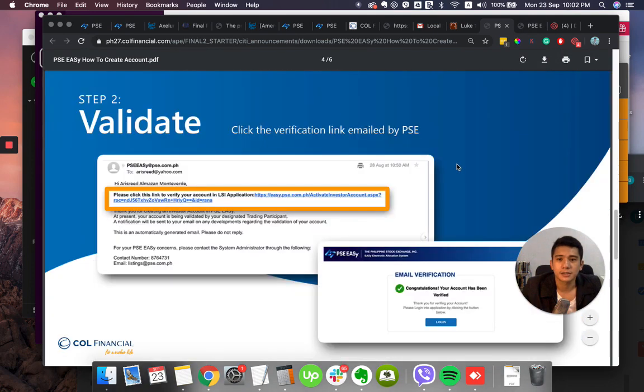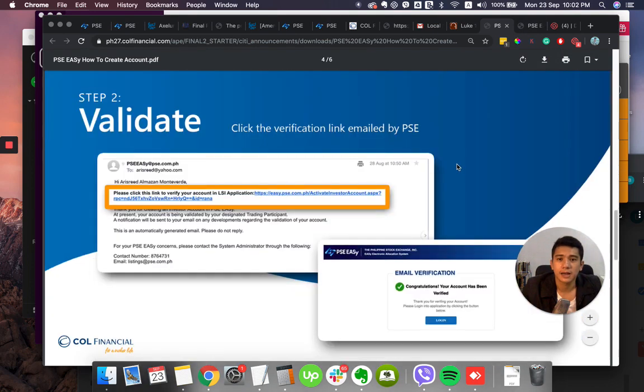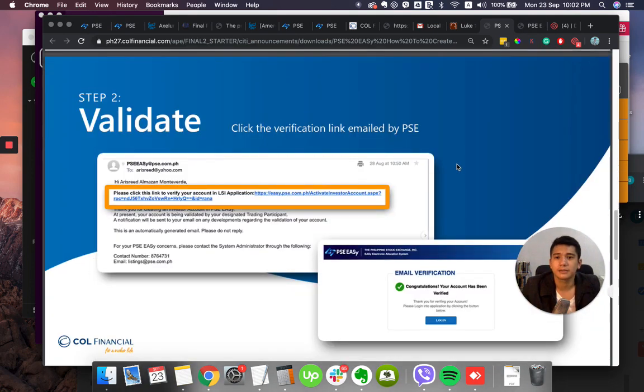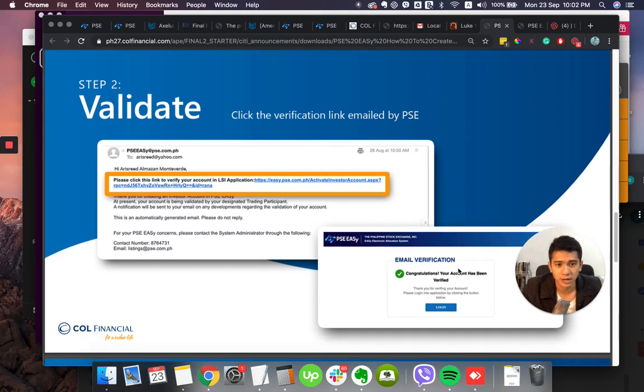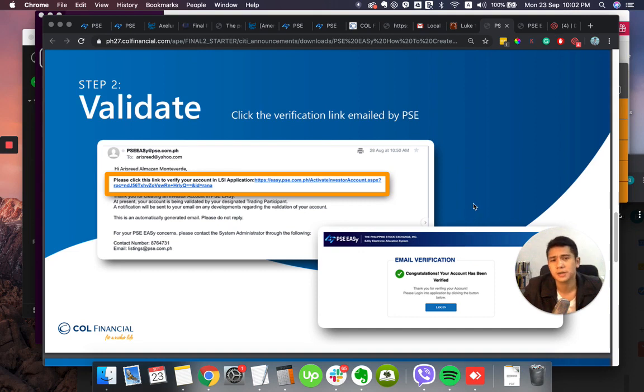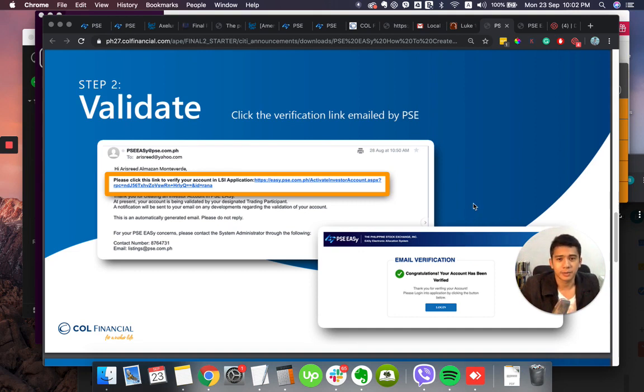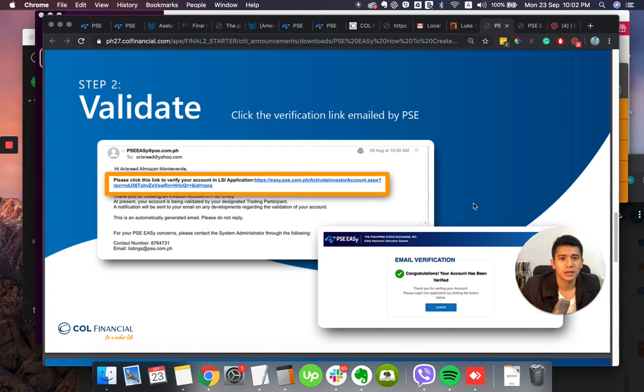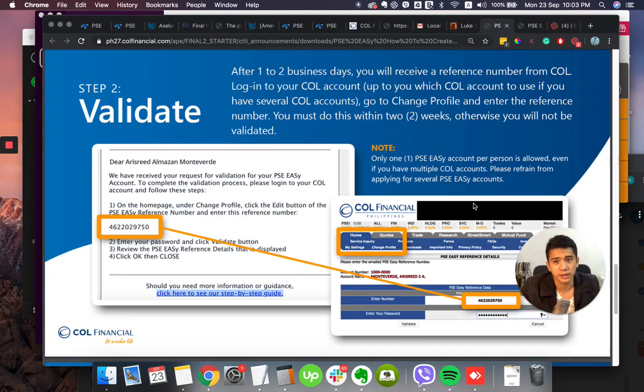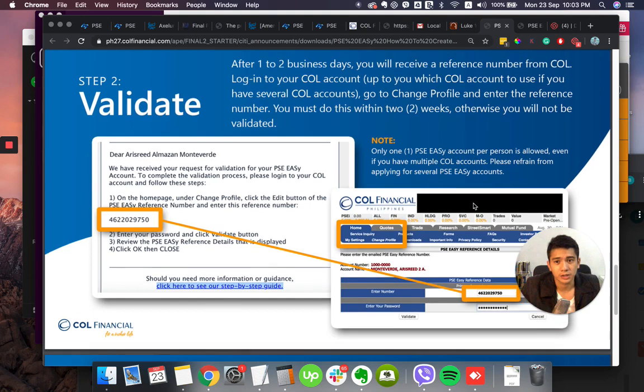Next is validate. Once you register, you will receive an email. Click verify. Click that link and then it will say, congratulations, your account has been verified. If you cannot see this email right away, maybe check your spam. Check your spam or wait a few minutes and then if not yet, you may try to contact your broker already.